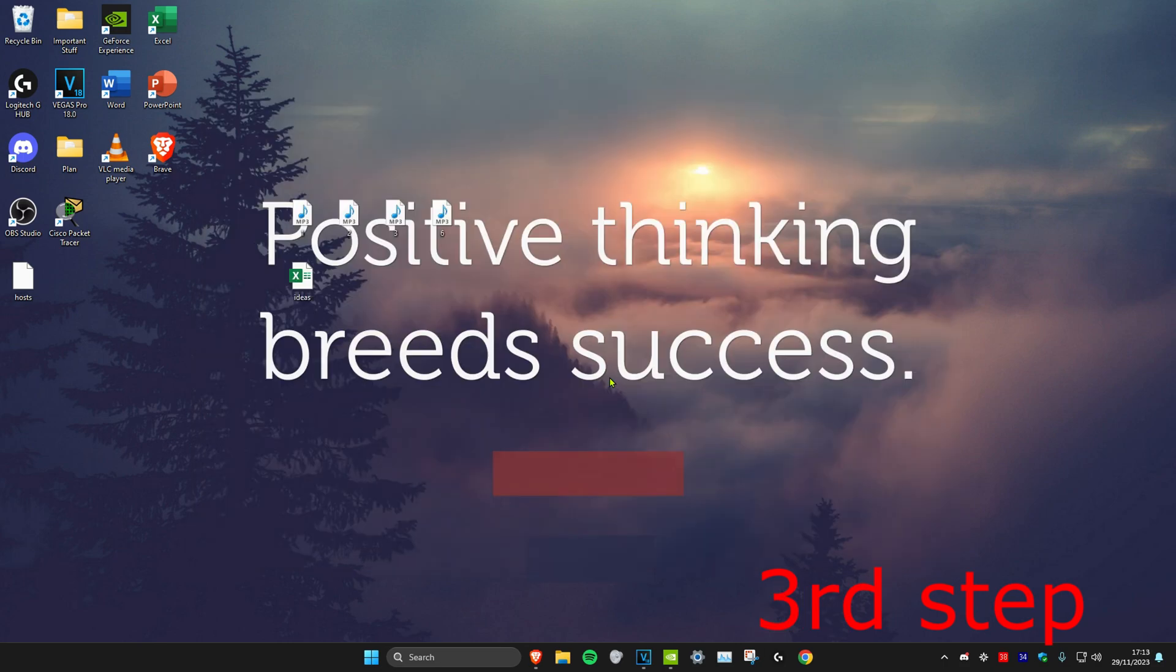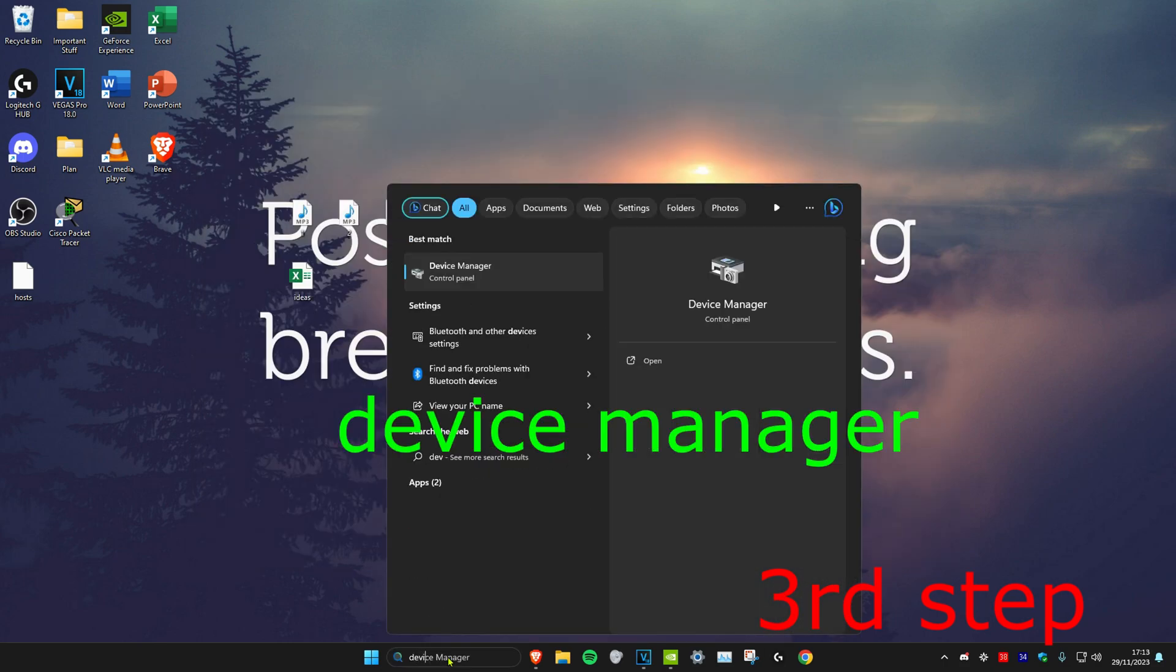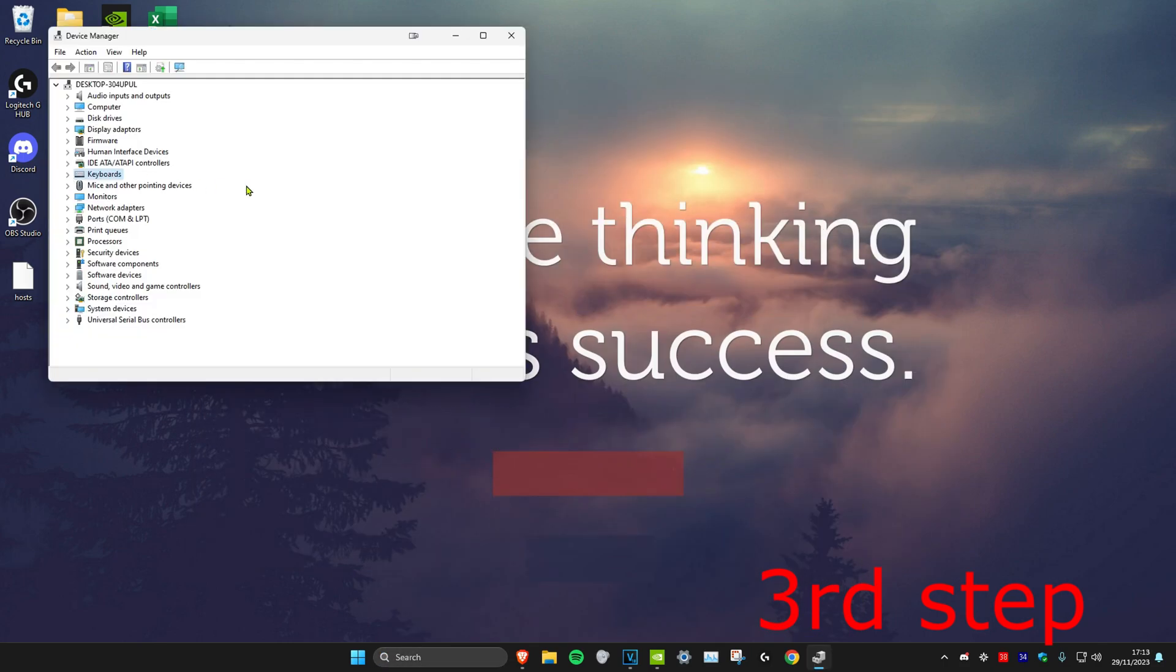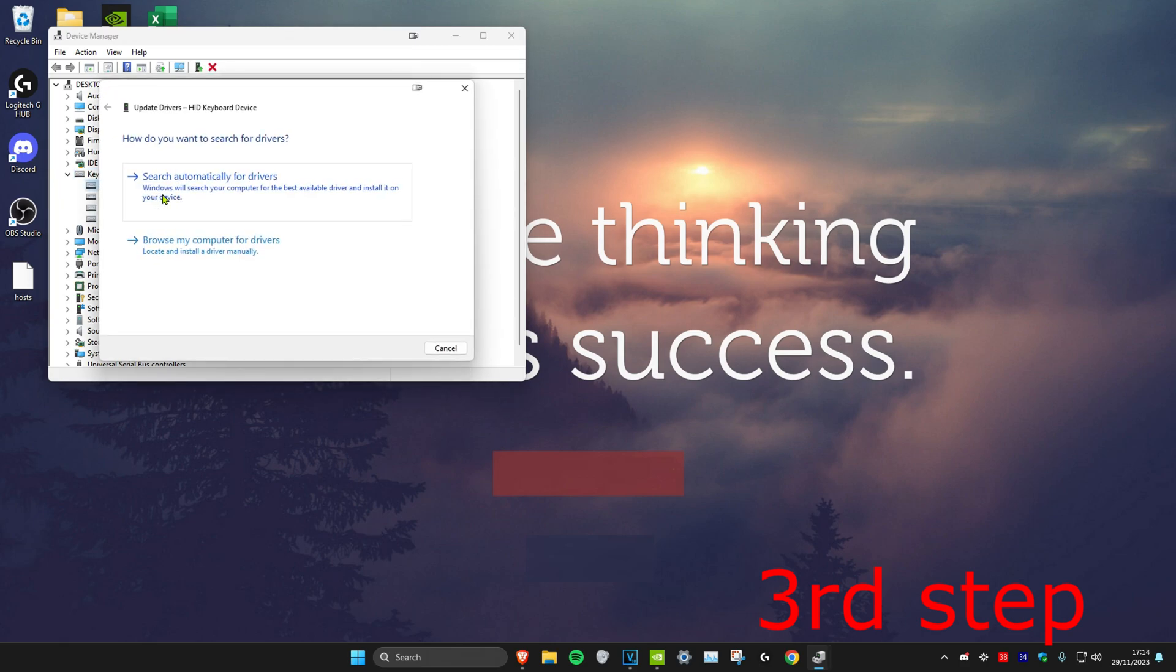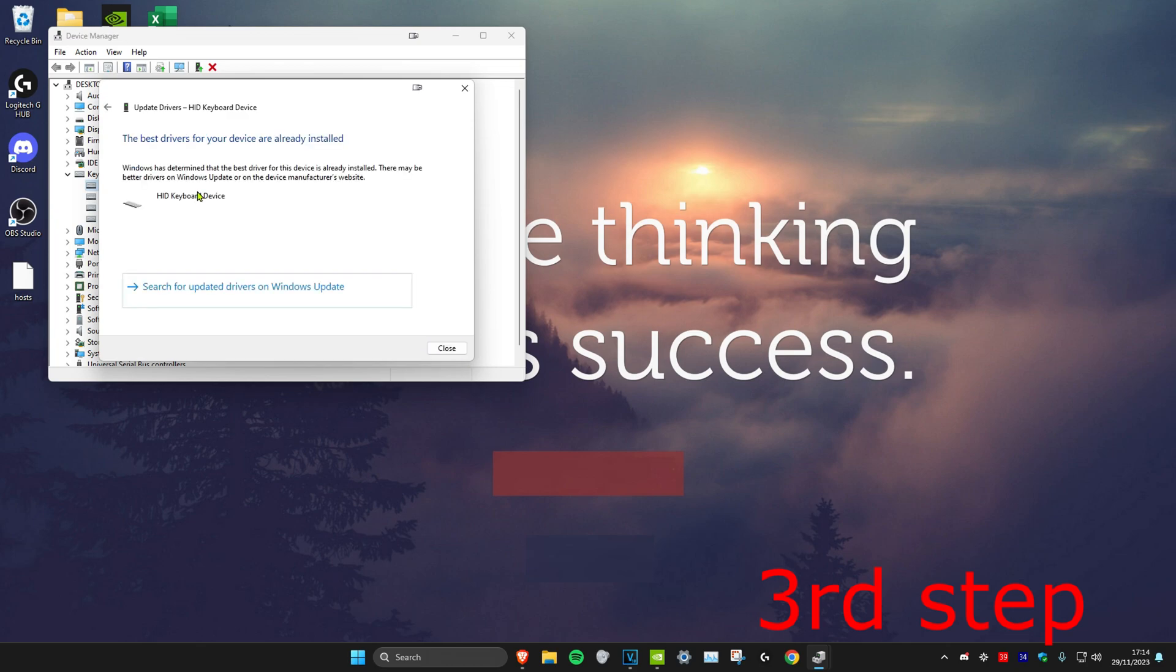For the last step, we're going to head over to search and type in Device Manager. Click on it. Once you're on it, you want to expand Keyboards. You might have multiple keyboards, so we need to do this for all of them. But with all the keyboards that you see, you want to right-click on it and then click on Update Driver. And then click on Search Automatically for Drivers.